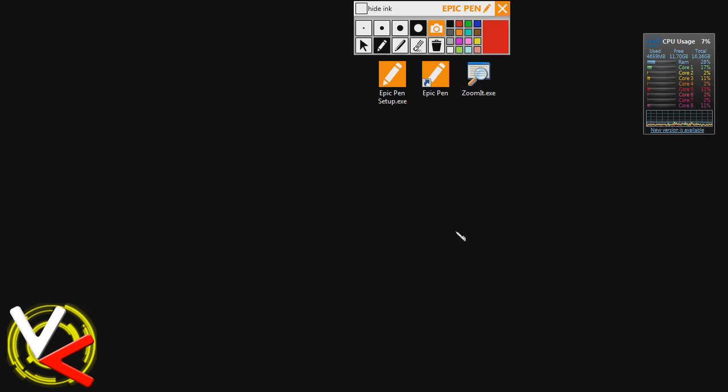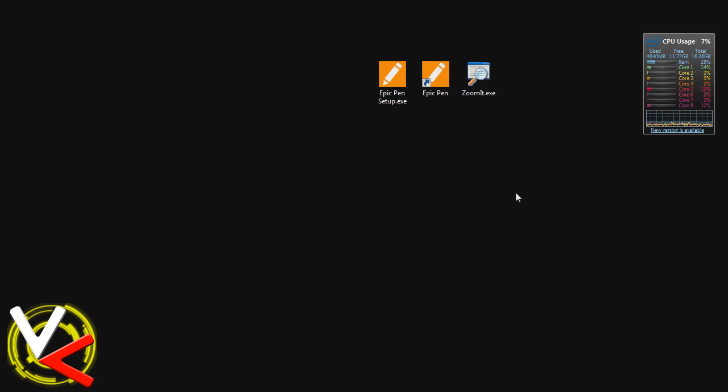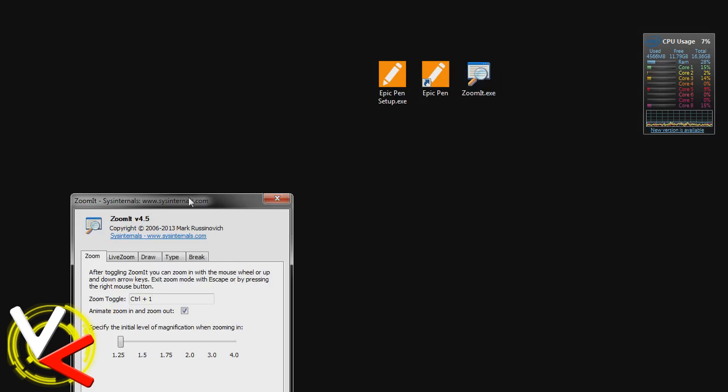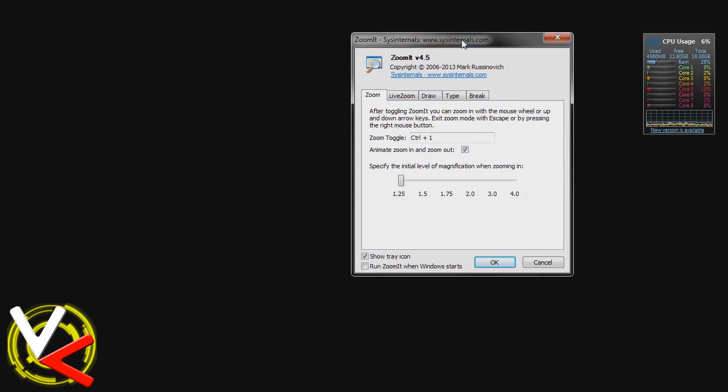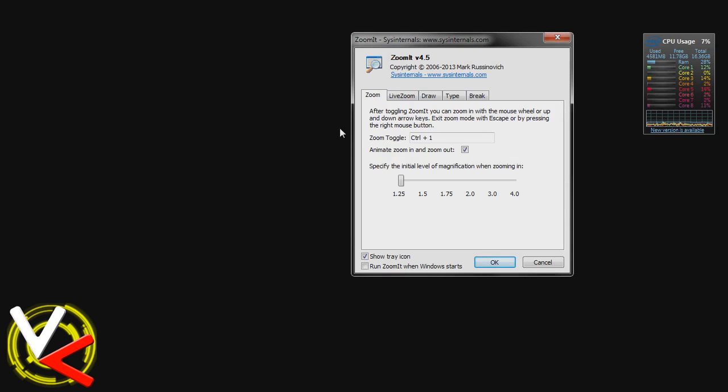Let's go ahead and cut over to ZoomIt now. Let's put down the Wacom pen and we'll close Epic Pen out, and we'll open up ZoomIt. Now this runs in your little bottom right-hand side, in your Windows tasks, so you can pop it open and look at all of the different options. So this one shows you some of the built-in options. ZoomIt does not run through a graphical user interface. It's much more hotkey-driven.